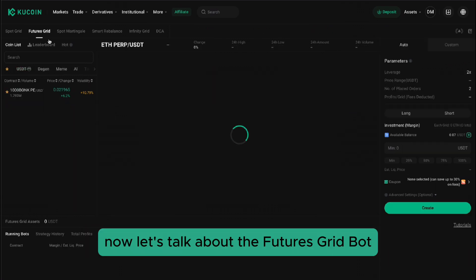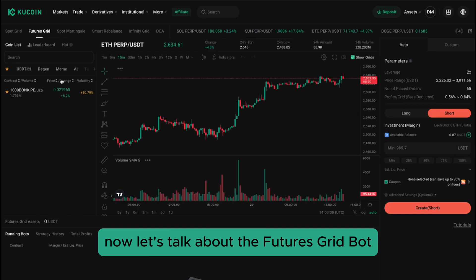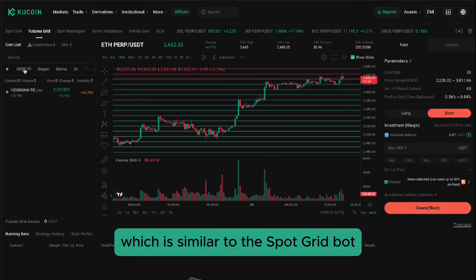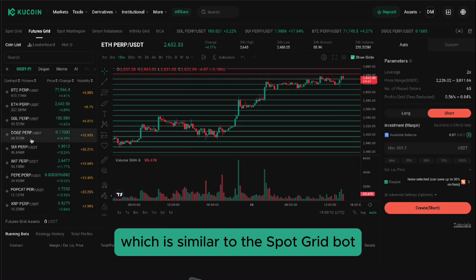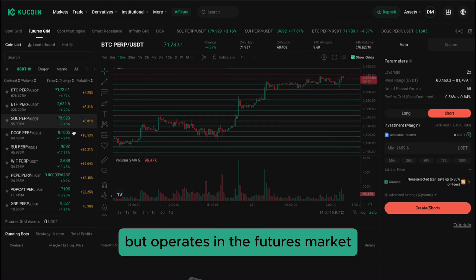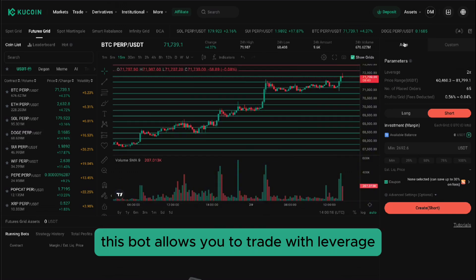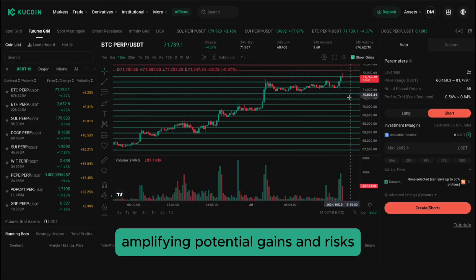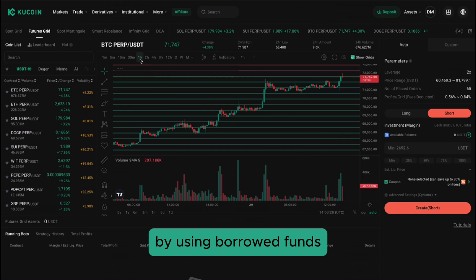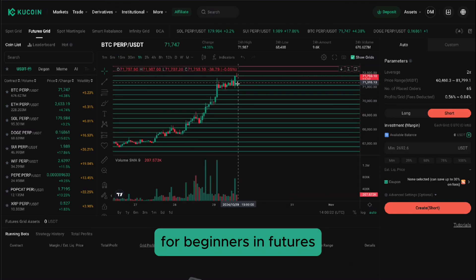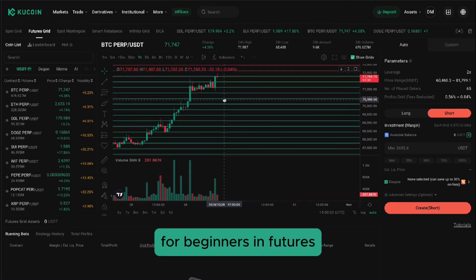You can monitor its performance under the Running Bot section to see metrics like total profit and grid earnings. Now let's talk about the Futures Grid Bot, which is similar to the Spot Grid Bot but operates in the Futures Market. This bot allows you to trade with leverage, amplifying potential gains and risks by using borrowed funds.